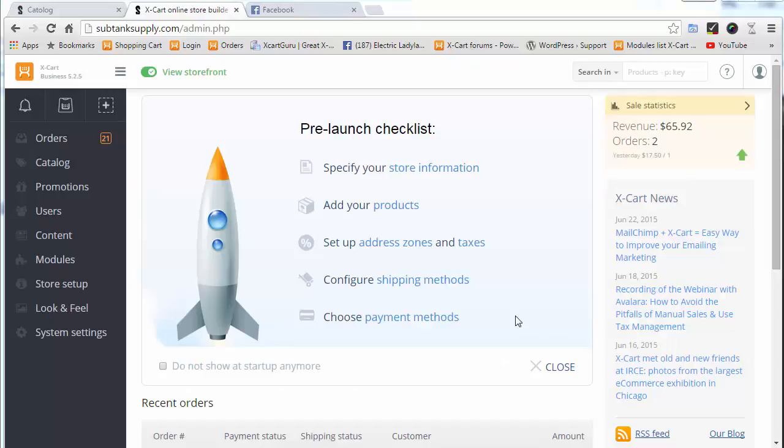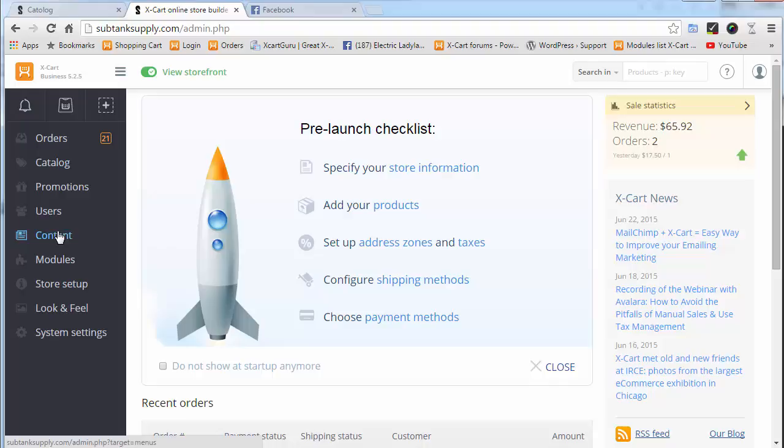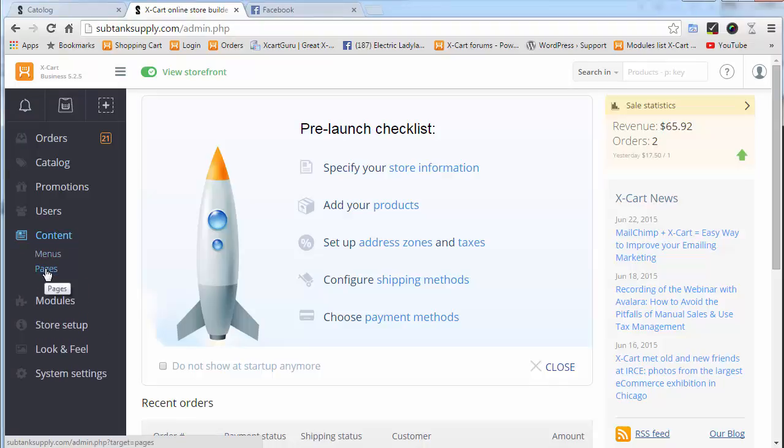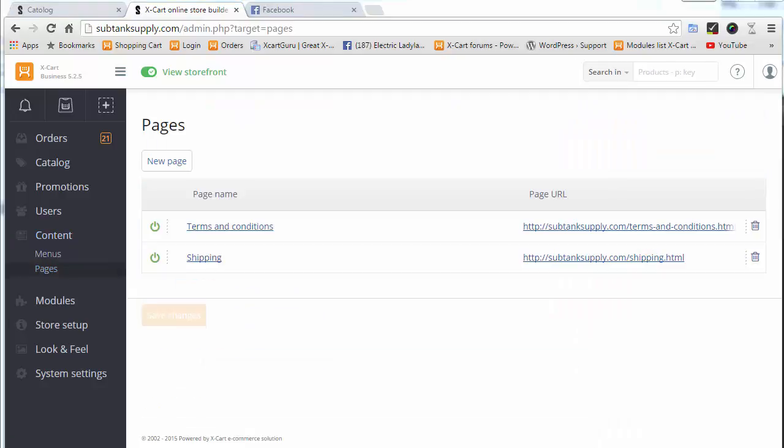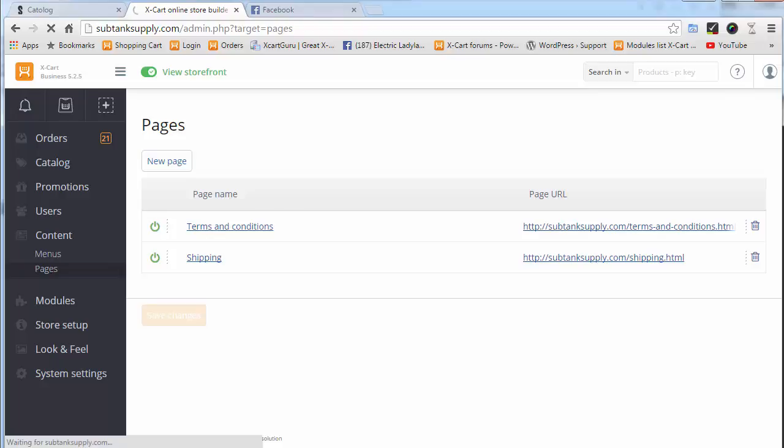Here we are on the admin side of our XCart5 store. I'm going to go to Content, and then Pages. This is where we're going to add our new page. We'll click the New Page button, and it should take us to a screen to add the page.